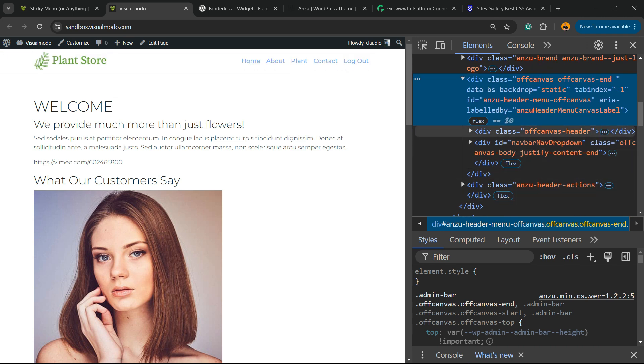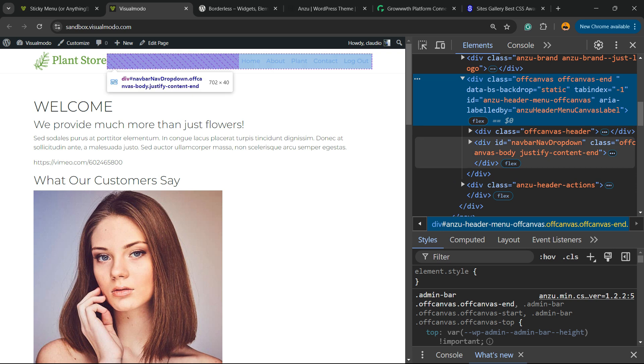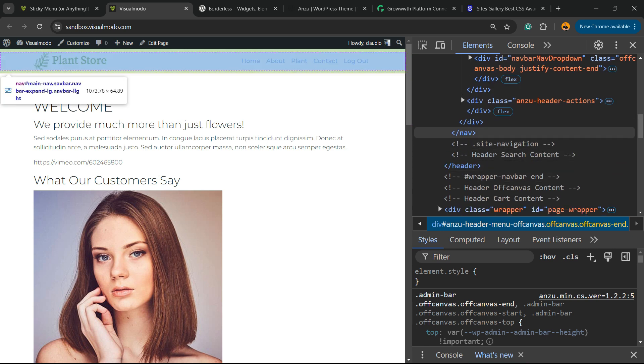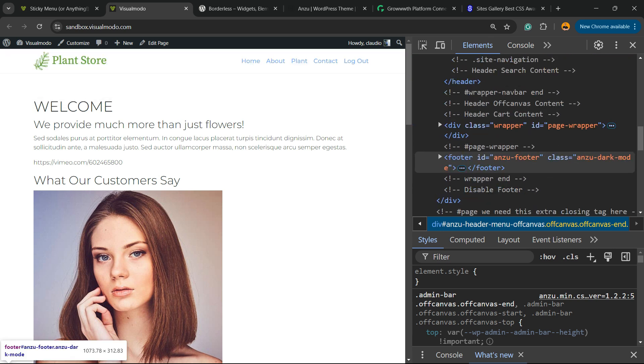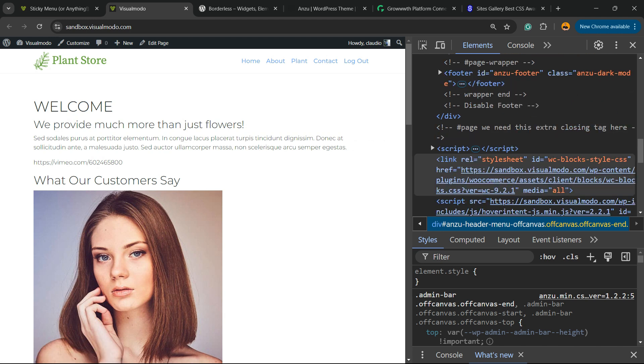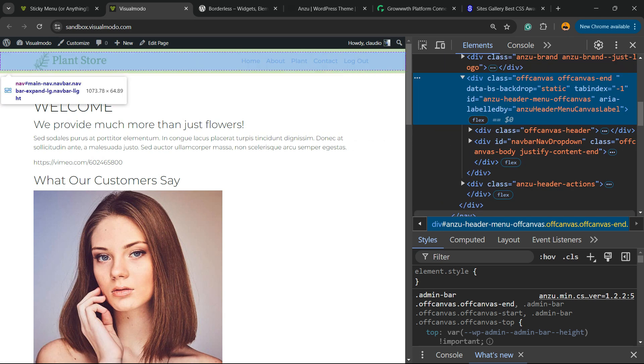Anzu header. So you can copy any one of those IDs. For example...